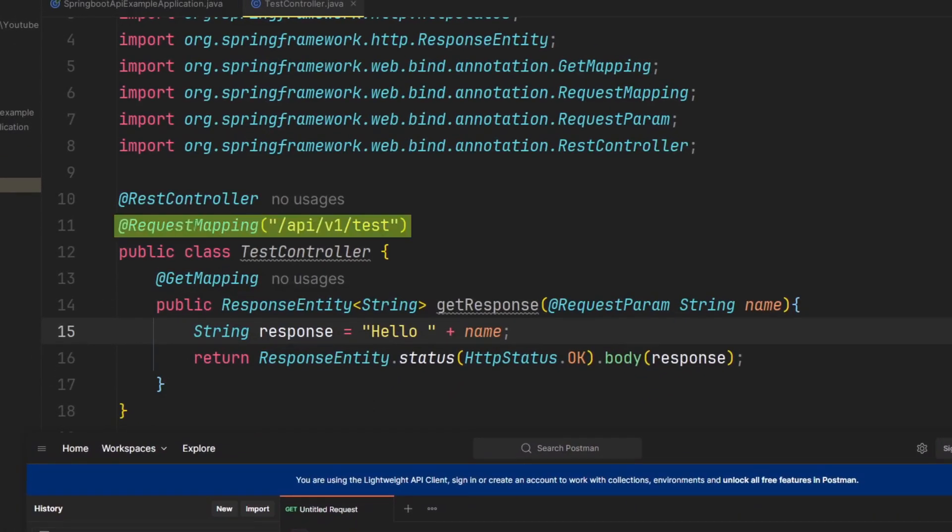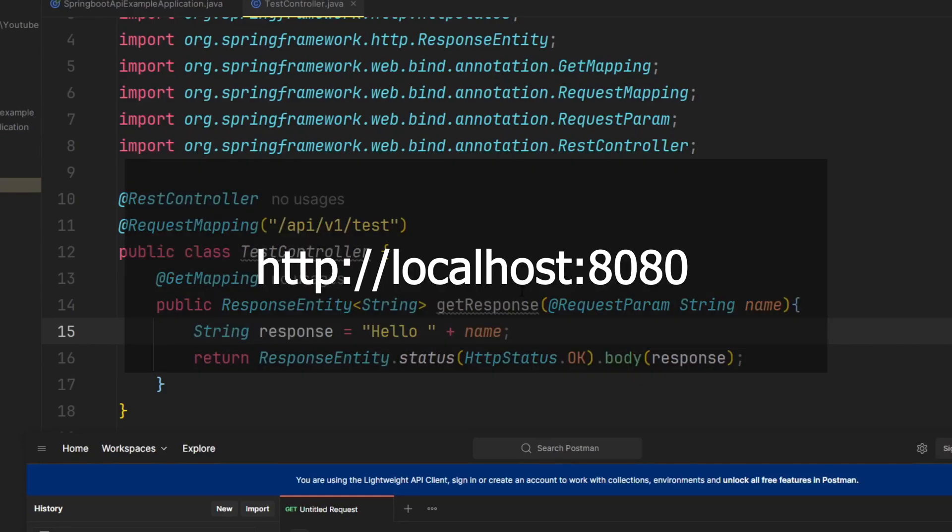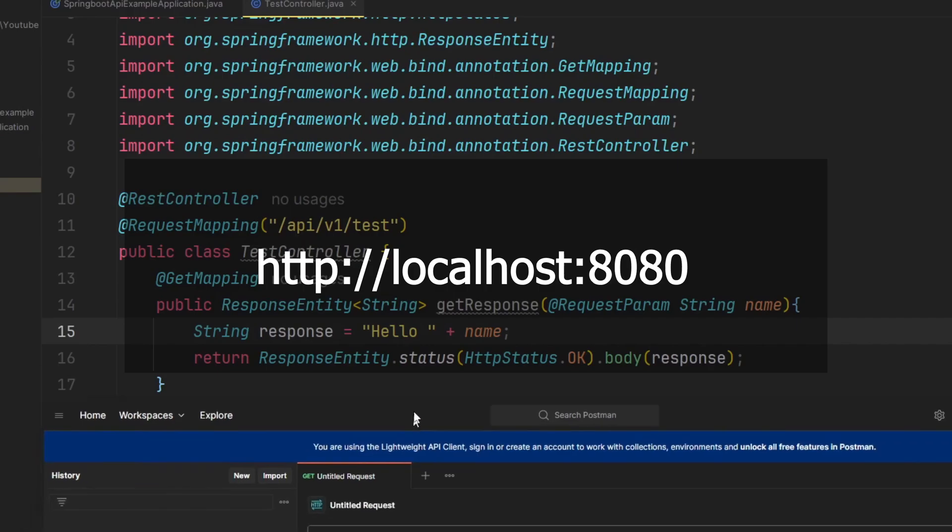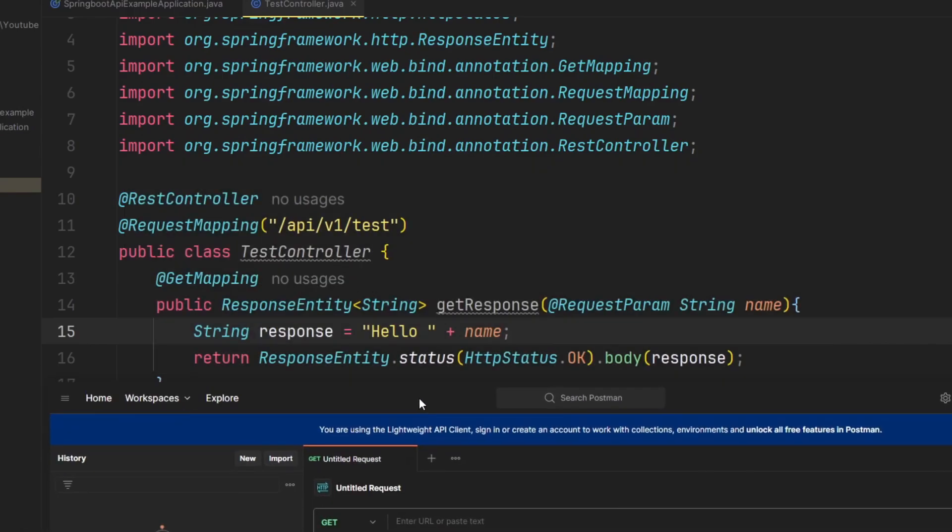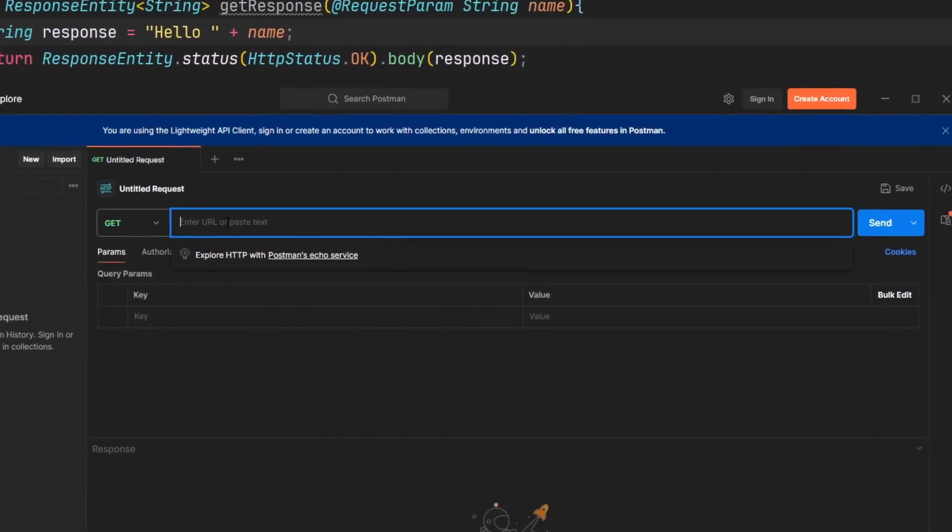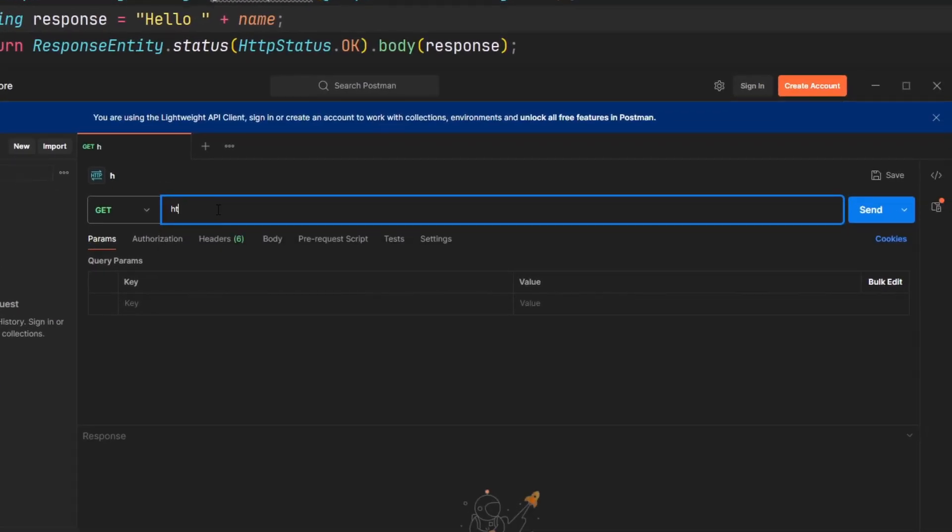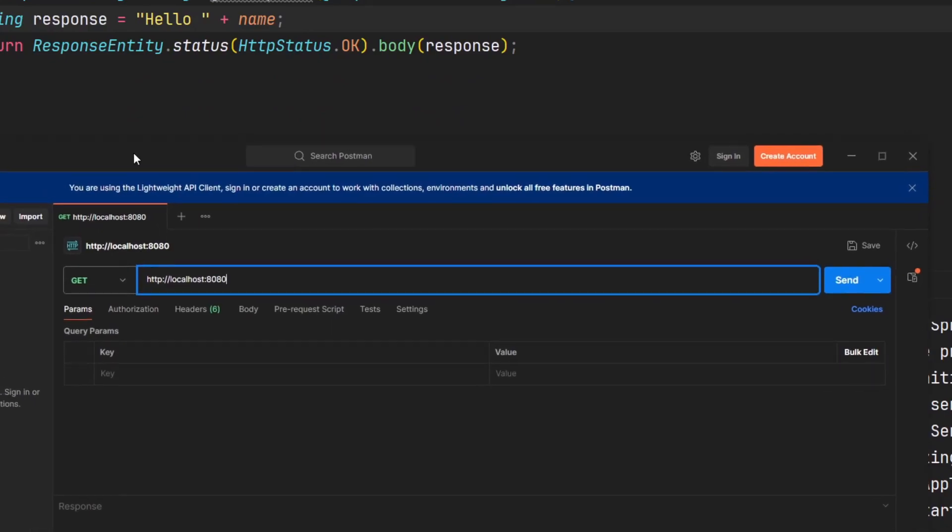First of all, it's request mapping. And also something to consider is that whenever we have a Spring Boot application and we run it, it's always going to run on your localhost port 8080. And this is important because we're going to need that for our URL because that's going to be our access point to our API. So for example, we're going to need HTTP colon slash slash localhost 8080.